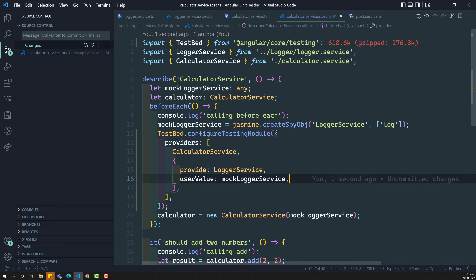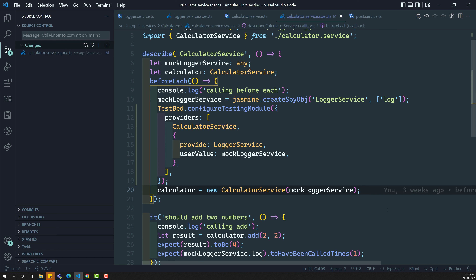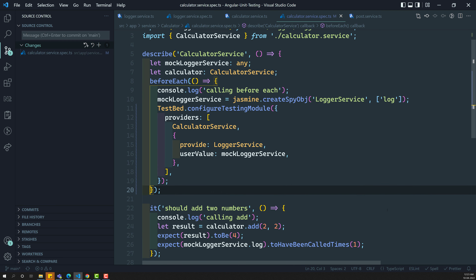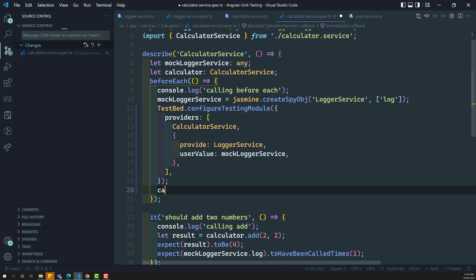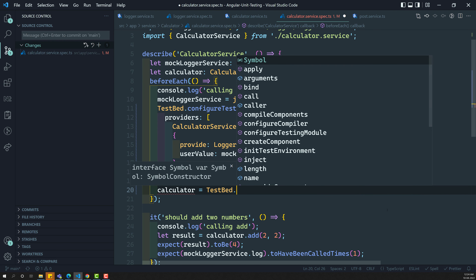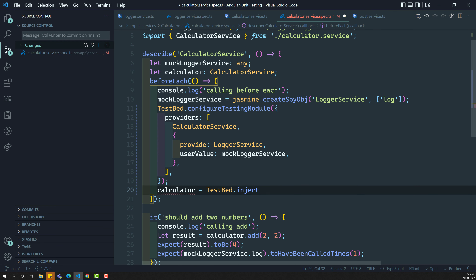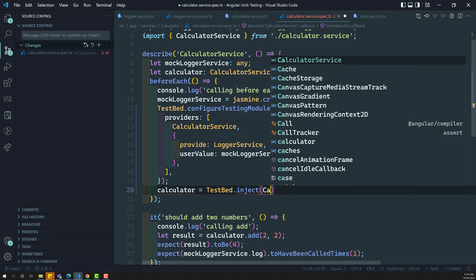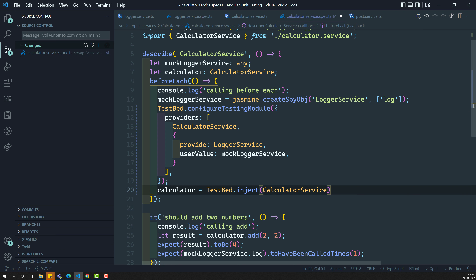We have created the testbed and now we do not want to use the new keyword. So let us remove it. For the calculator, we need to have the calculator instance — so calculator is equal to TestBed.inject. We have created the instance for this one and completed. Now let us try to see the output.